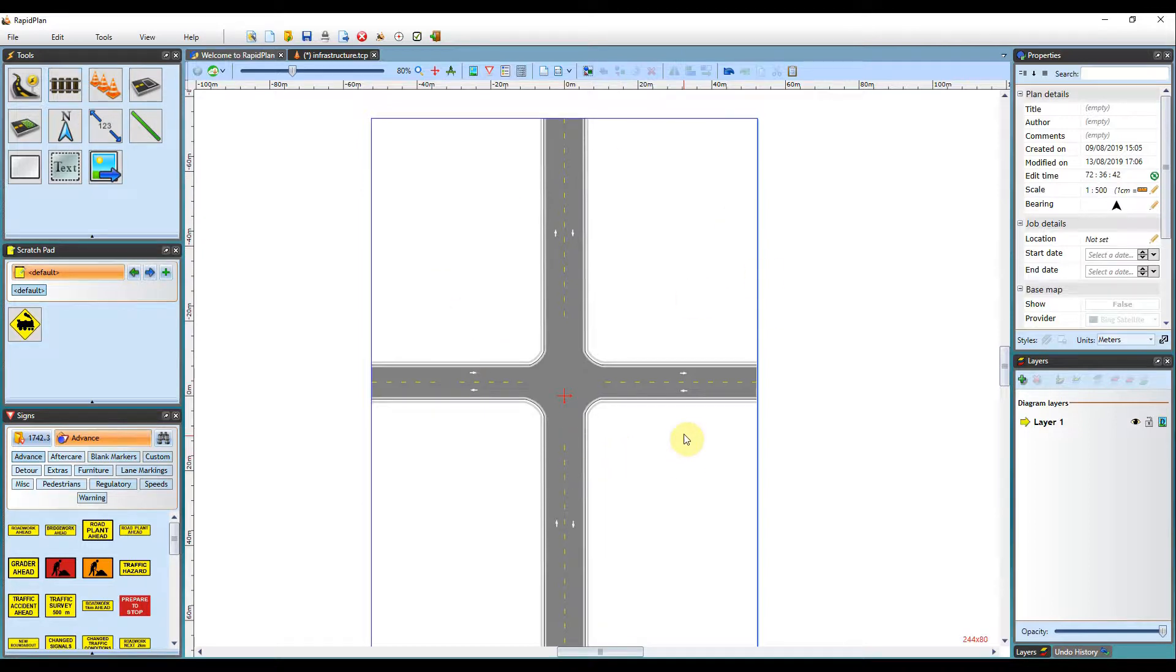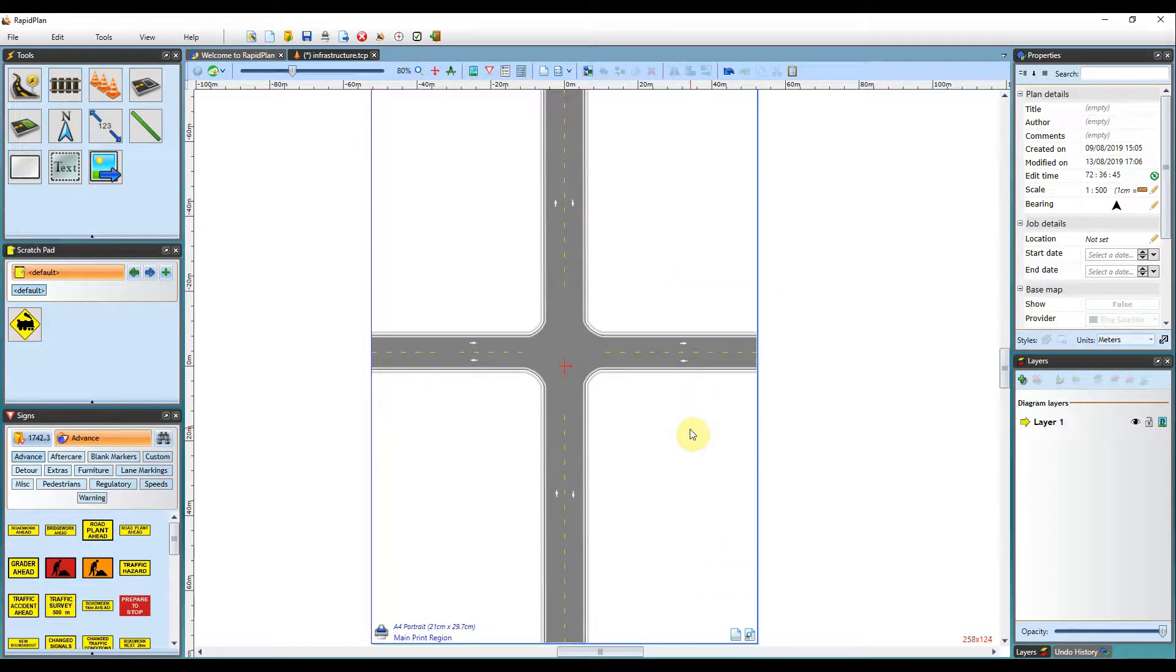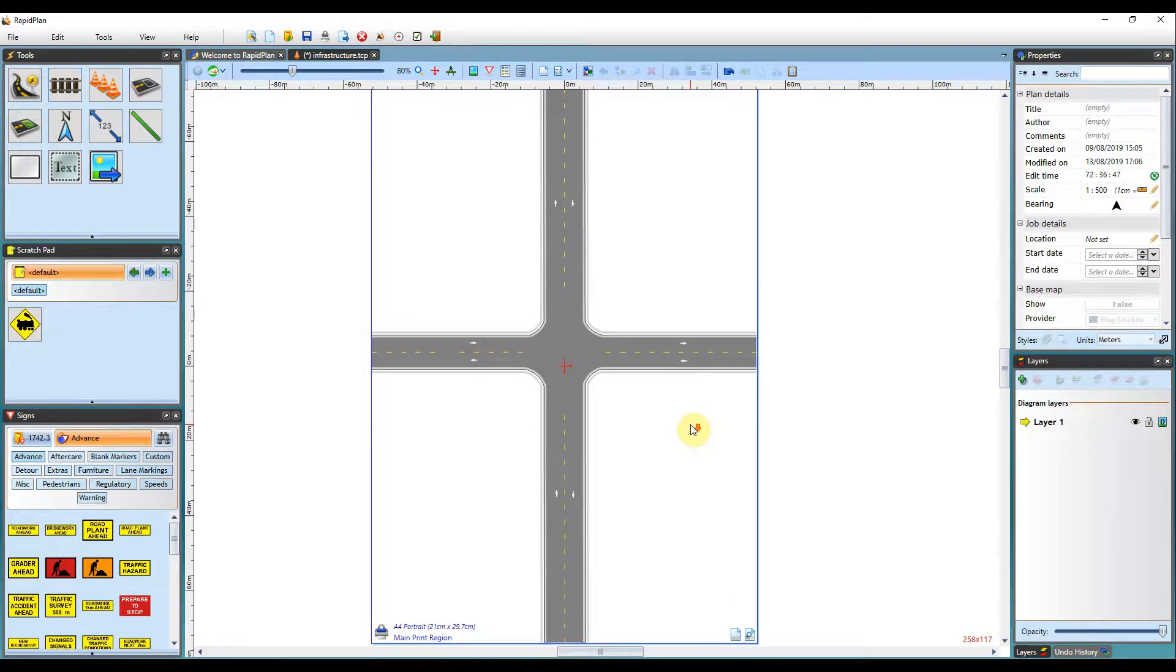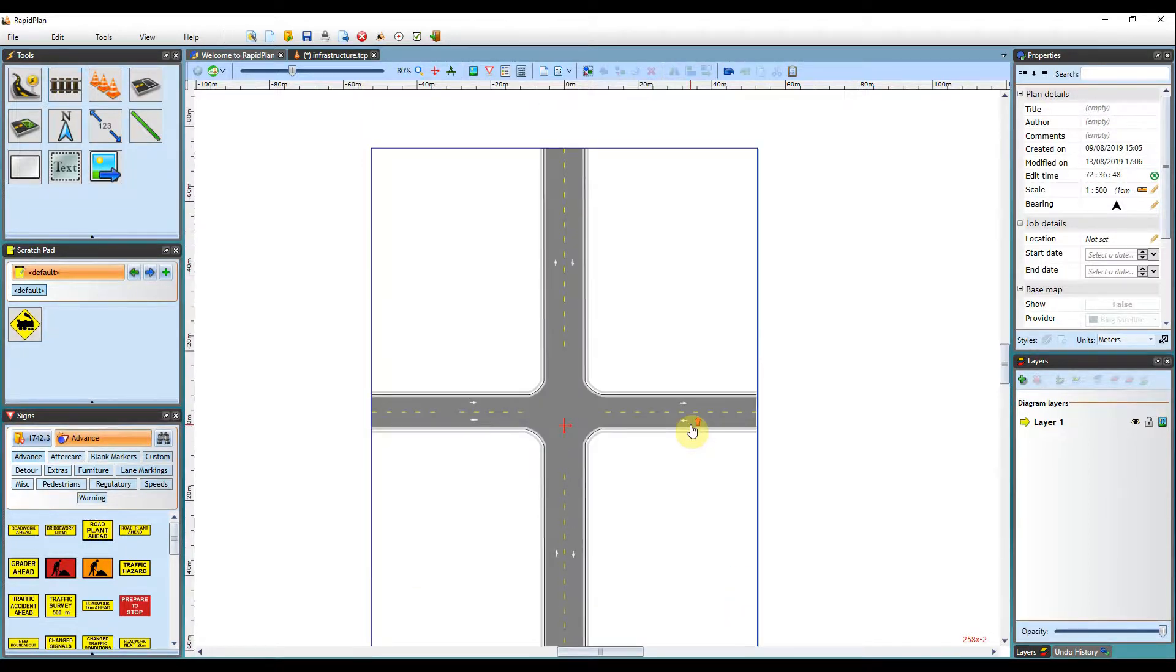In this tutorial, I've got a simple intersection laid out here. I'll just apply each of the tools and show you how they can be used.